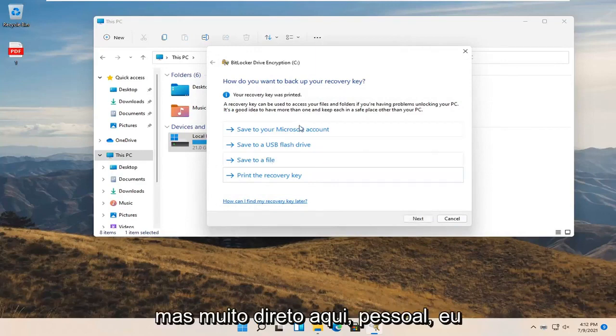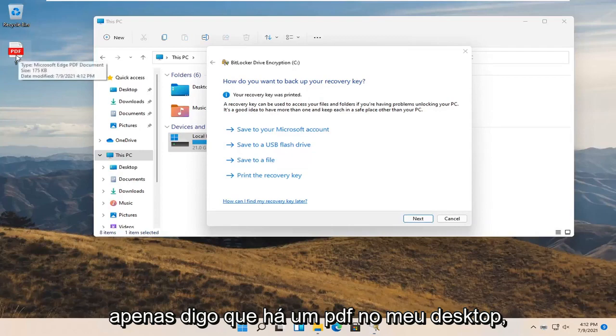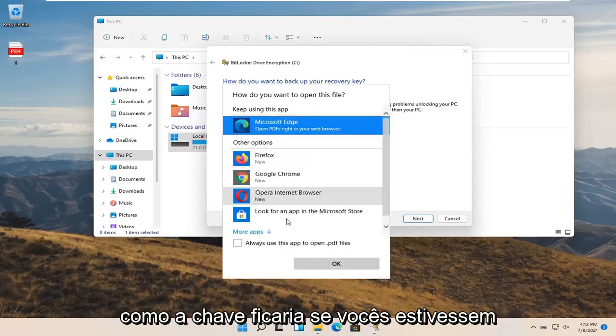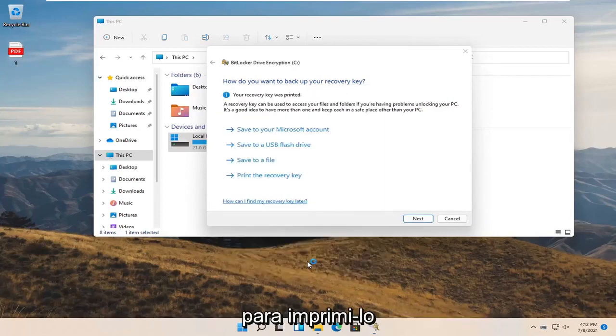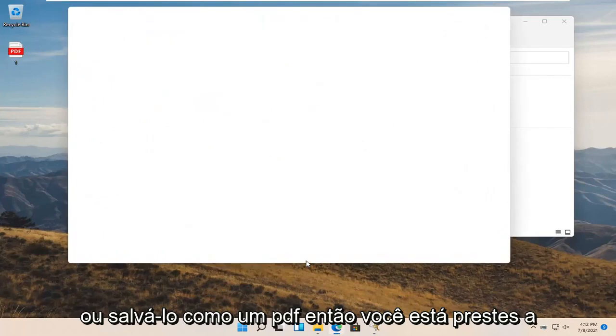Pretty straightforward here guys. I just saved it as a PDF on my desktop. I'll actually open it up so you can see what the key will look like if you were to print it out or save it as a PDF.